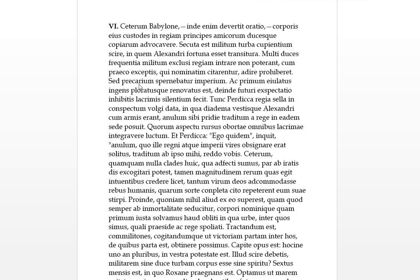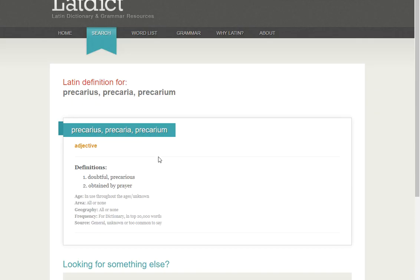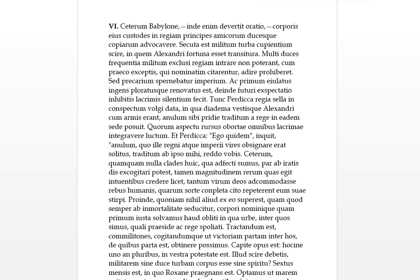Sed, so but, precarium, has to do with prayers basically, or precarius, spurnabatur, that's our passive version, imperium. So sed imperium, but this order was spurned basically, or this order of a precarious nature, of a doubtful origin, was spurned. Early daily dictionary, precarious, adjective, top 20,000 words, there's a link to prayers, doubtful was what it was meaning here.